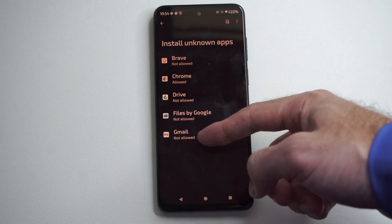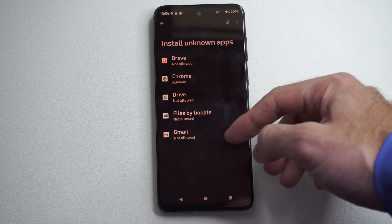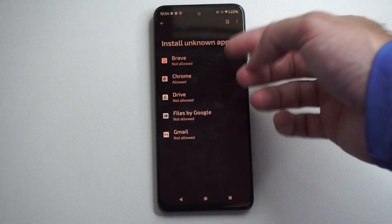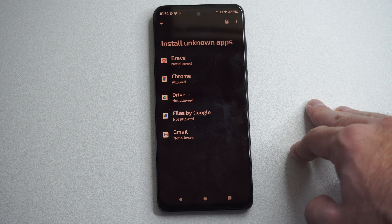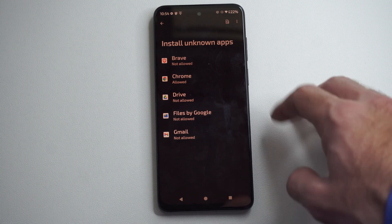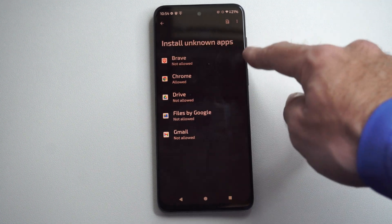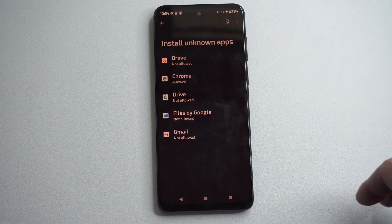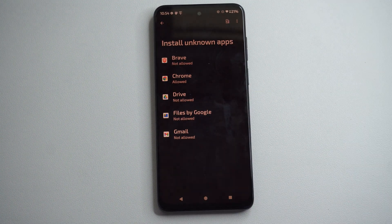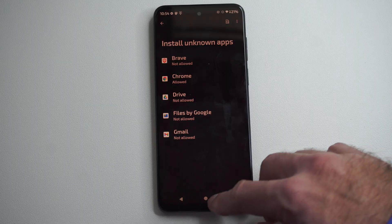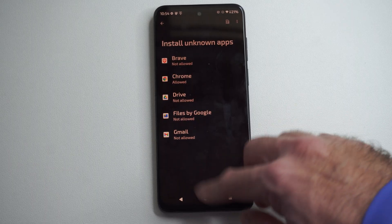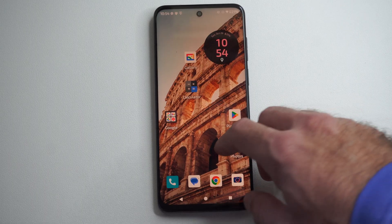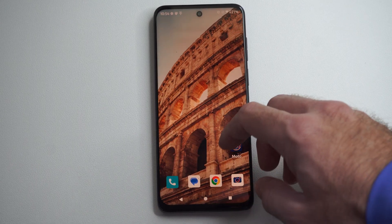It could also be under maybe Gmail, Files by Google, or some other application you have downloaded and installed. But this is how we get here and install unknown apps. Hopefully this video helped you out. Leave it a big thumbs up and subscribe to my channel down below.